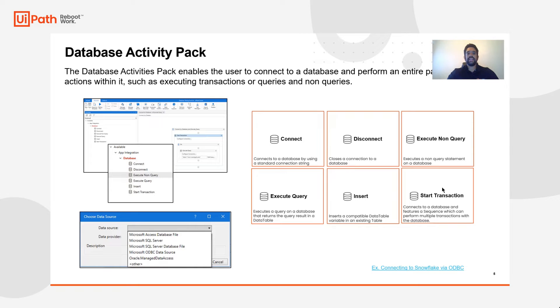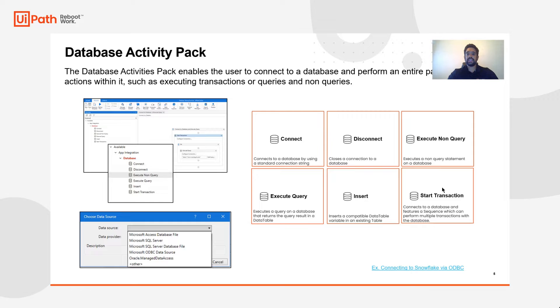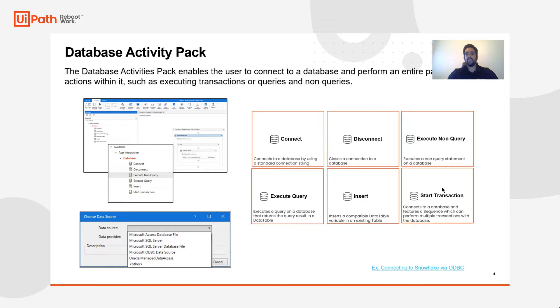Now the database activity pack is composed of six key activities. These involve connecting and disconnecting to the environment or database and executing queries or non-queries. Of course, you can transform data with inserts or start transactions as well.